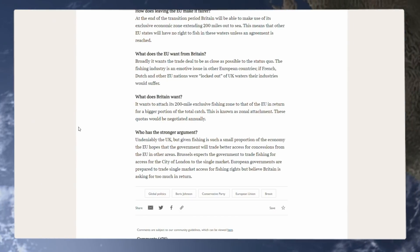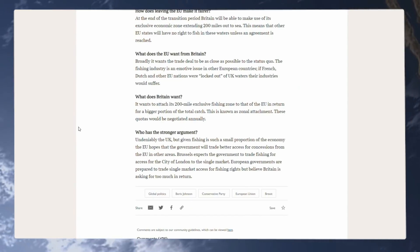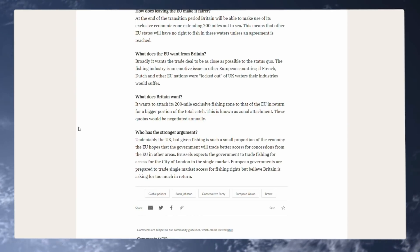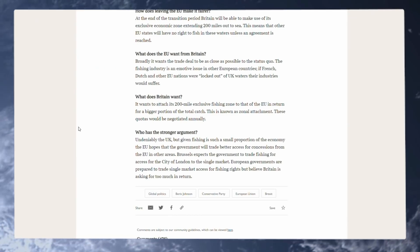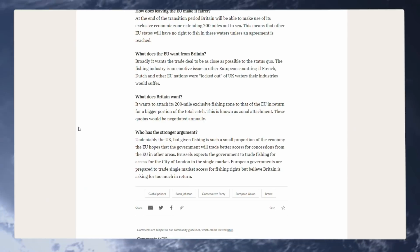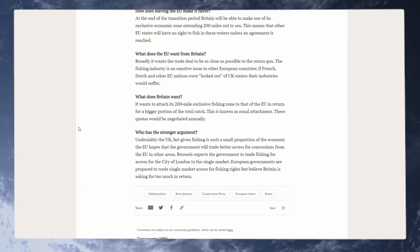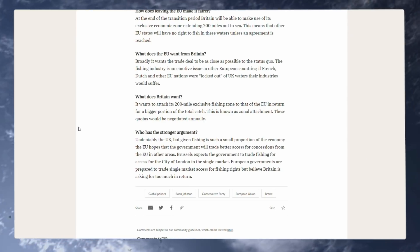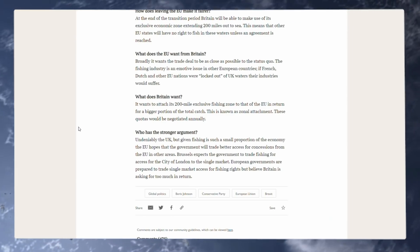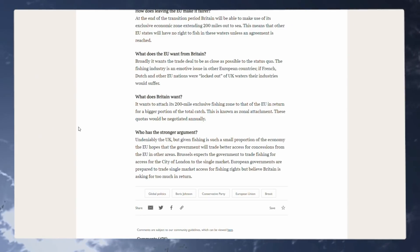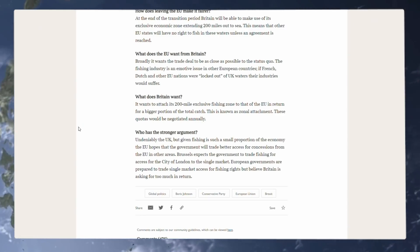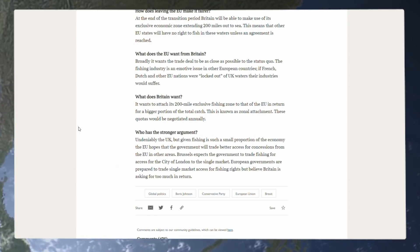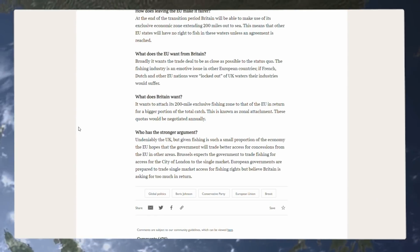What does the EU want from Britain? Broadly, it wants the trade deal to be as close as possible to the status quo. The fishing industry is an emotive issue in other European countries. If French, Dutch and other EU nations were locked out of UK waters, their industries would suffer, which is why they won't be locked out, but they won't have the access that they currently do now.